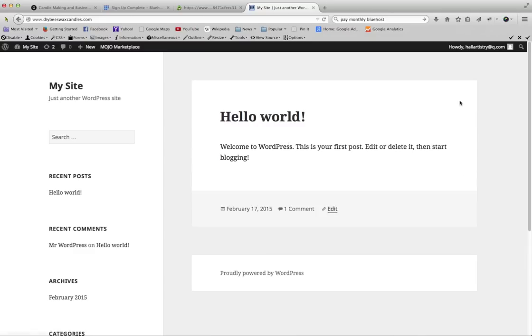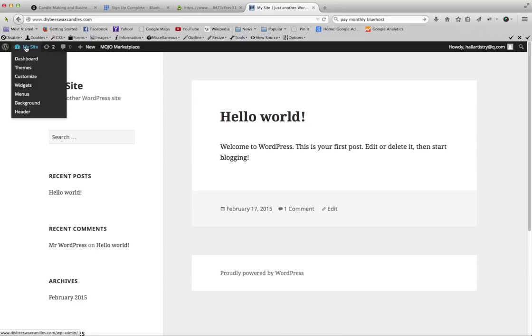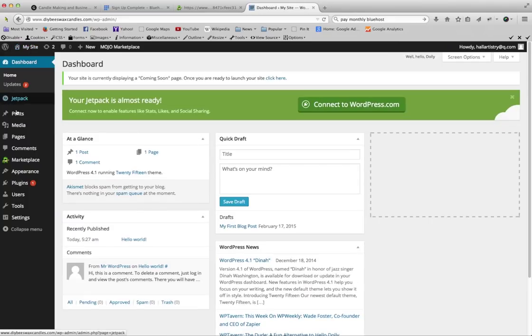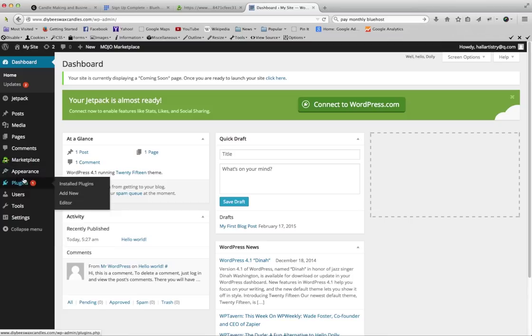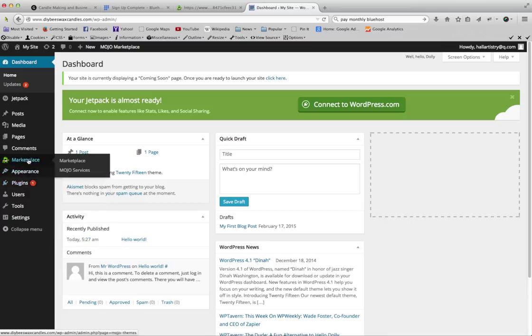So this is what we have right now, just the basic WordPress theme. If you click back up here again, that will take you back to the admin area.